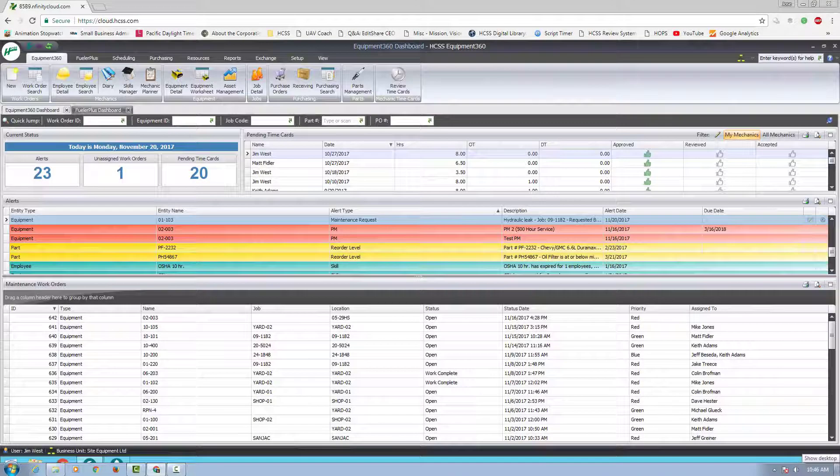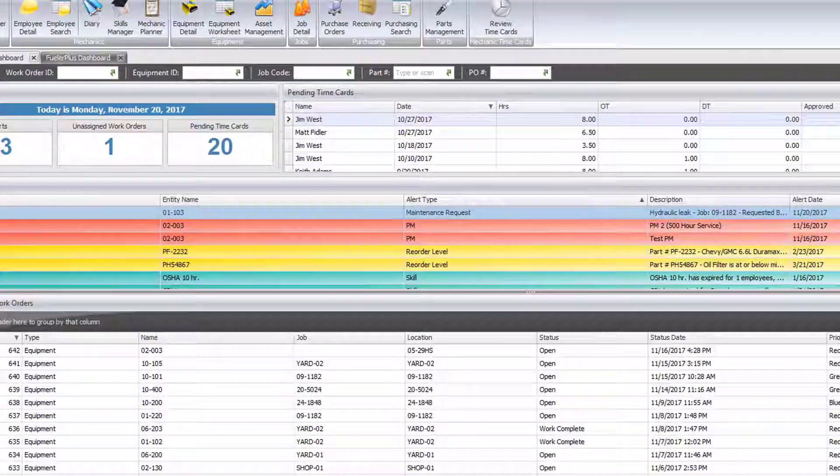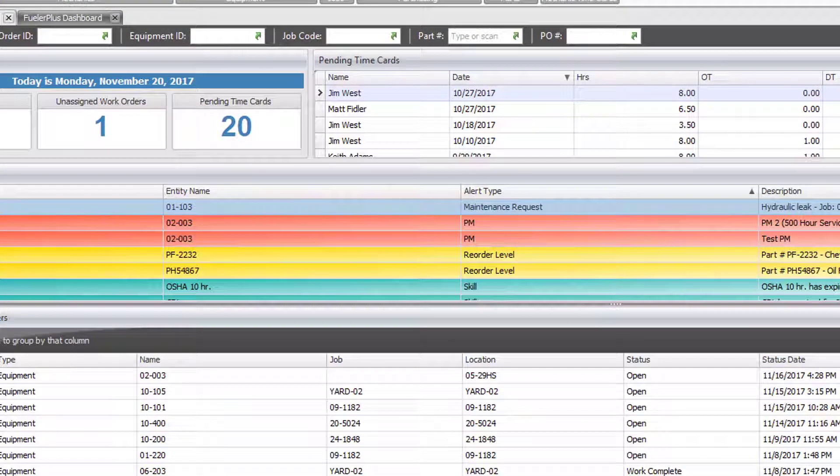Now we're in the Equipment360 manager application. On the dashboard, you can see the issue I just submitted.